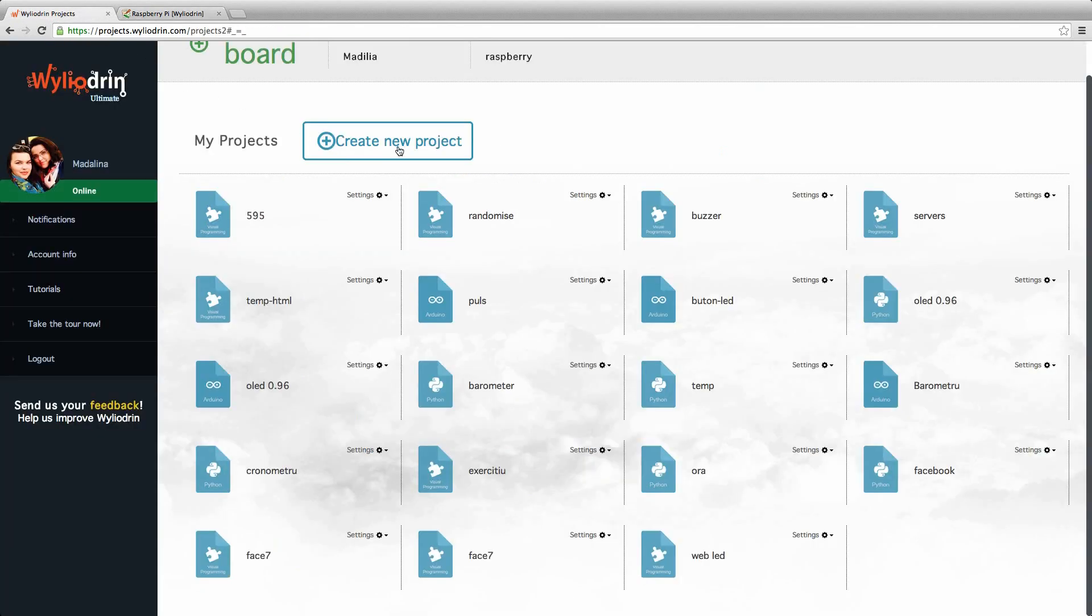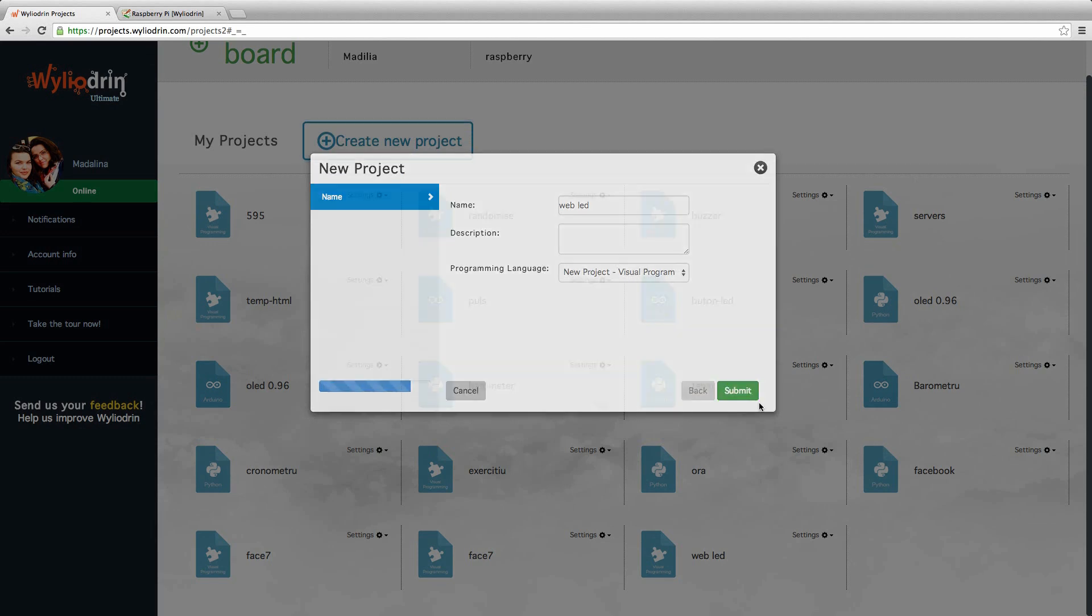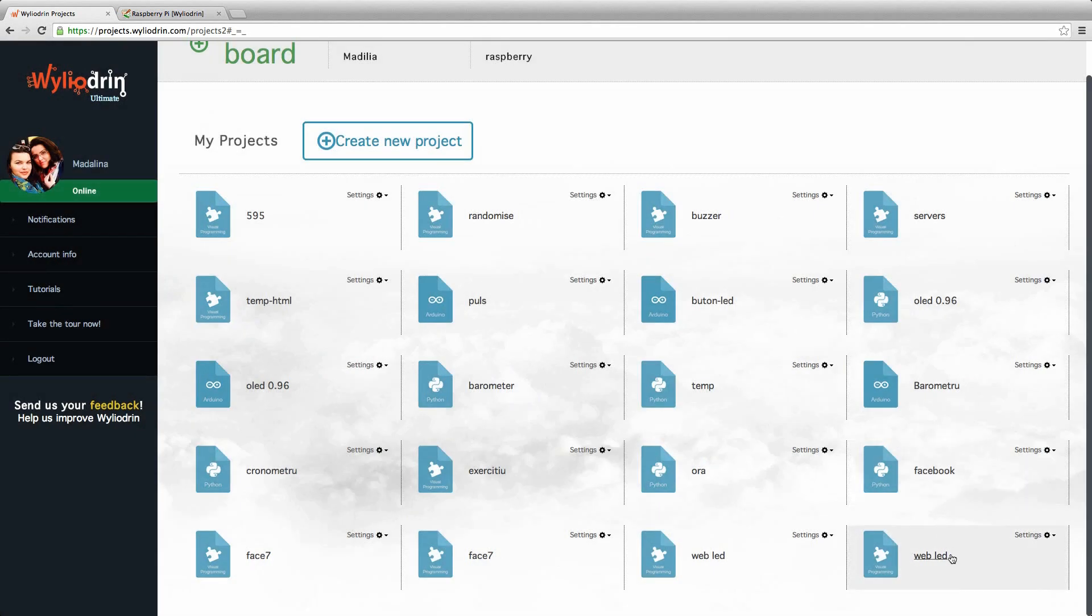As for the code, we go and create a new project. We name it, let's say, webled and make sure it is in visual programming. After we click Submit, we can enter the project.